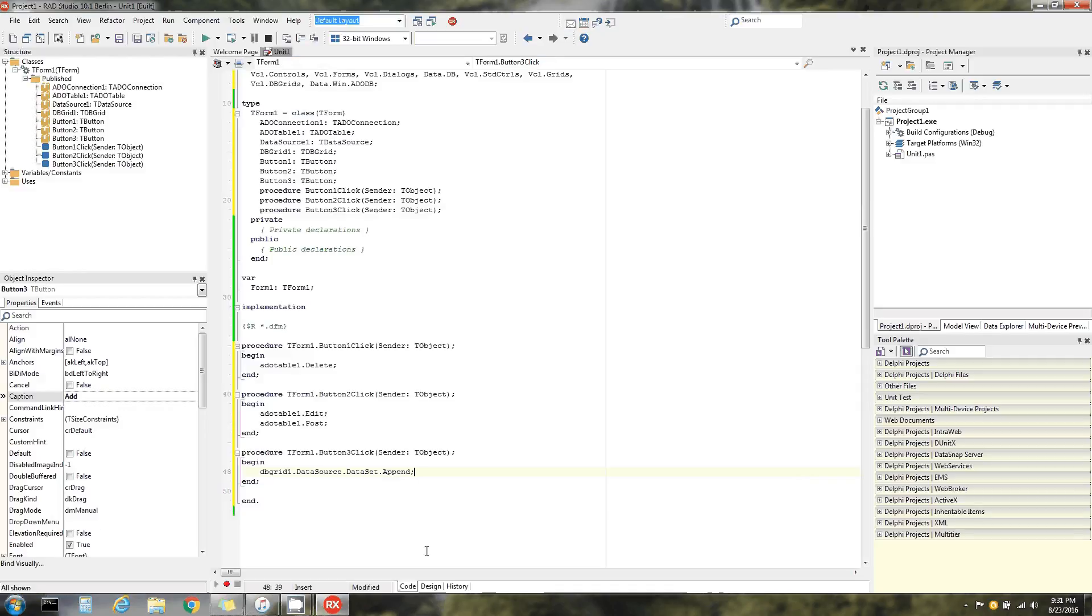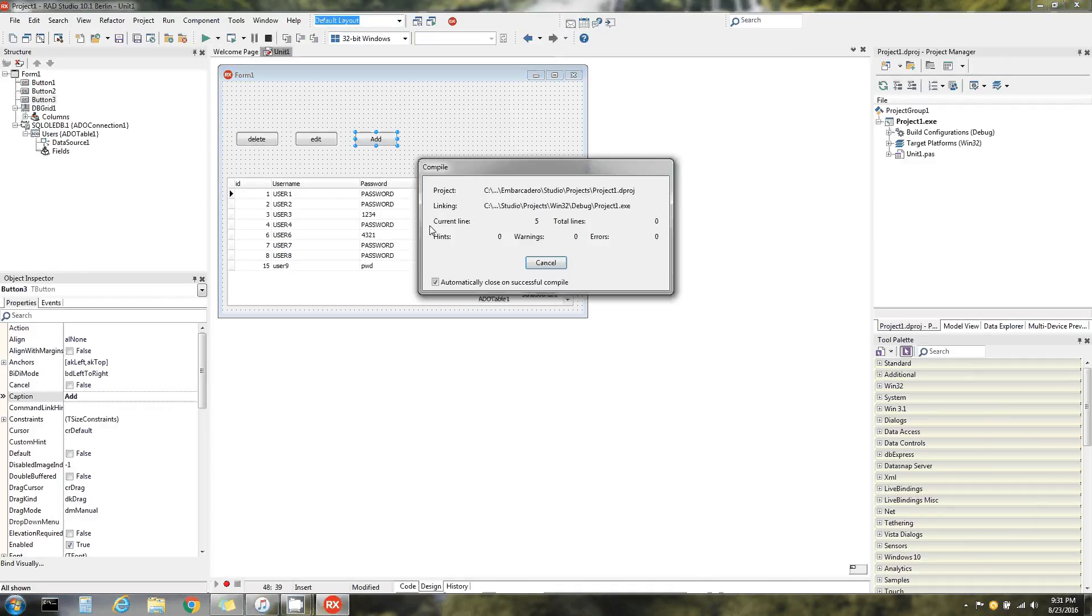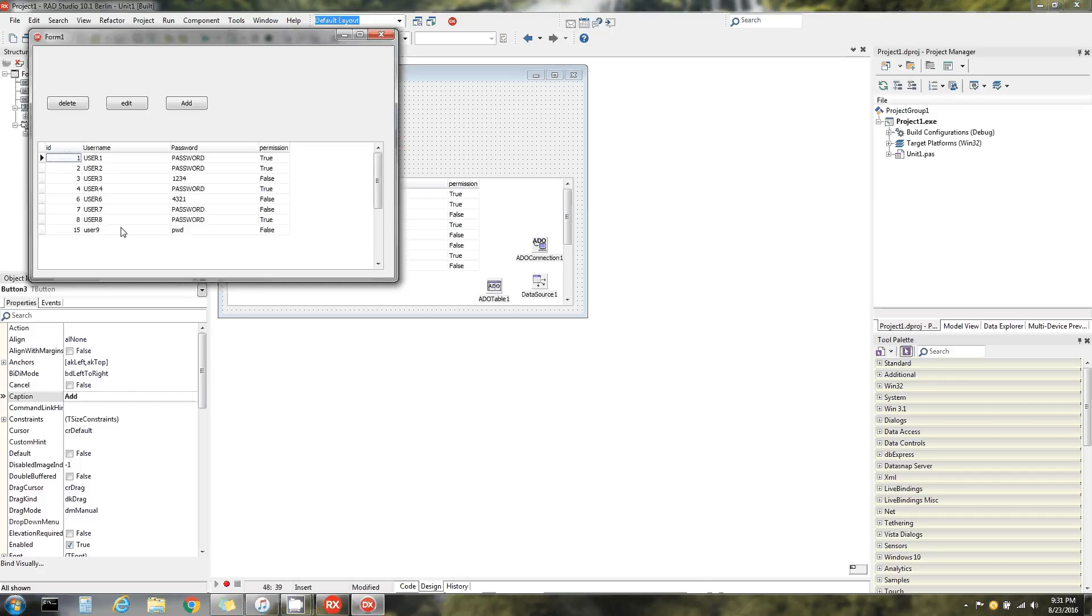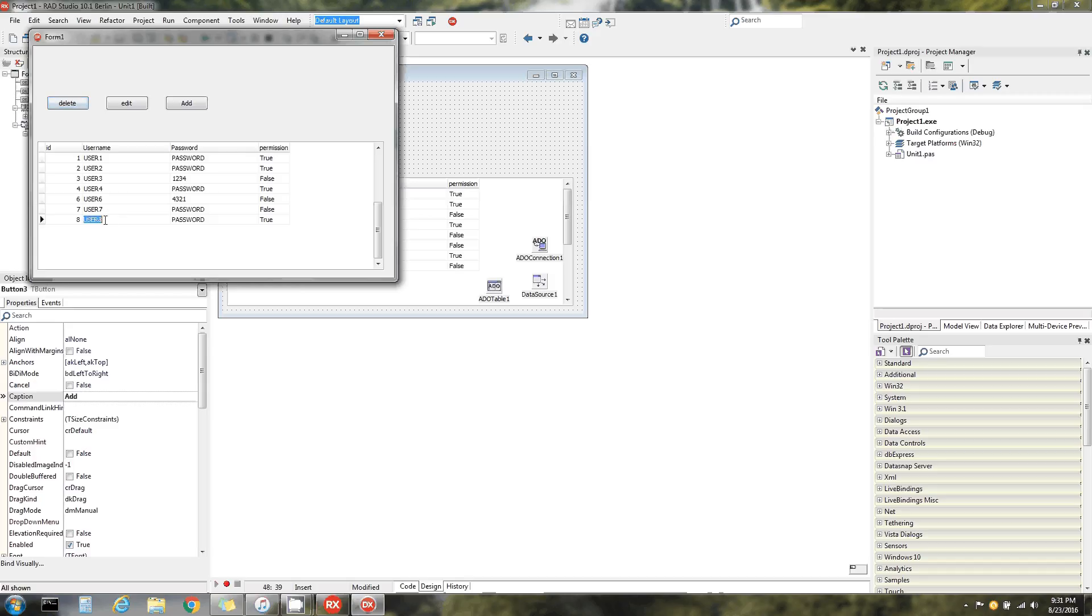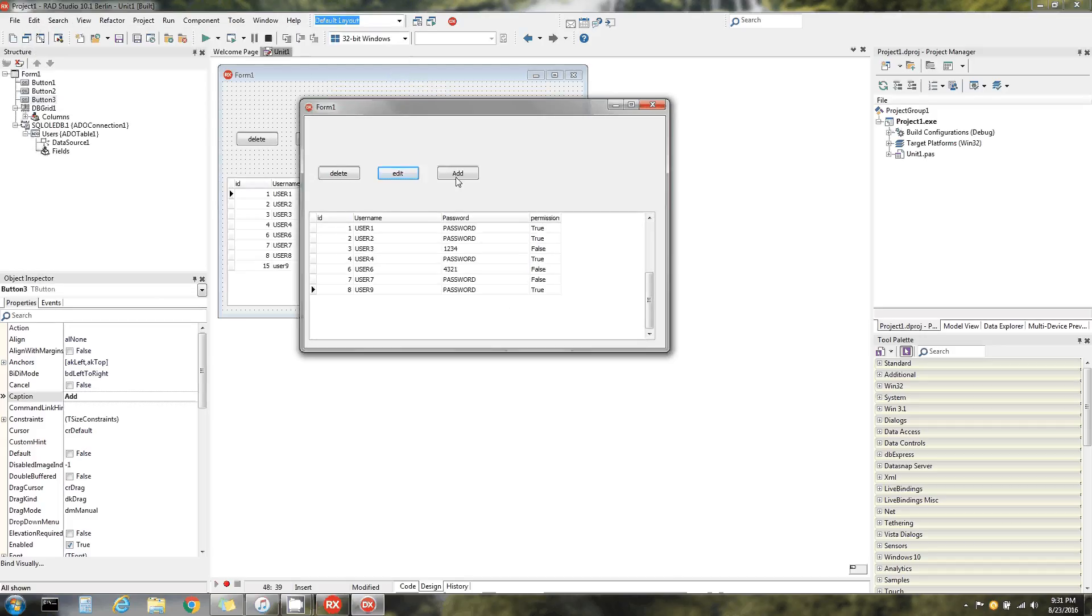Delete. Cool, we deleted somebody. User nine - we just edited that table, we just altered that table. Add.